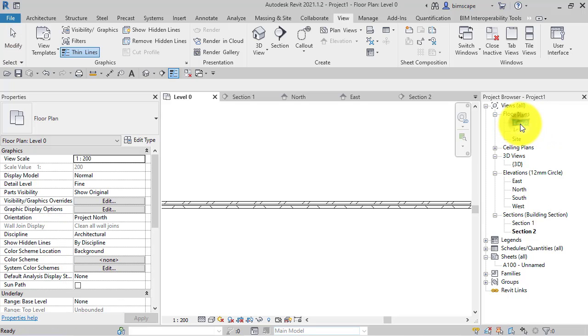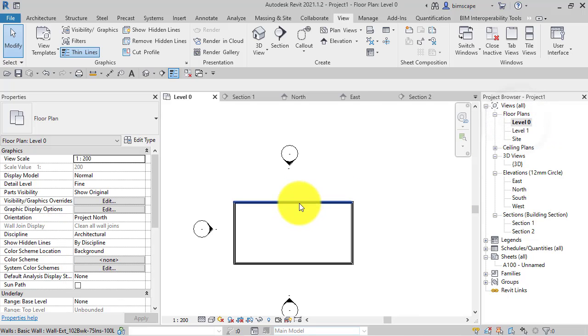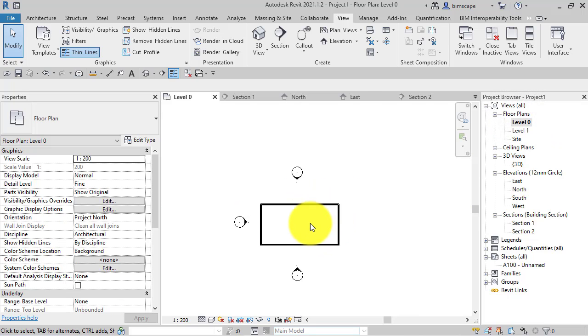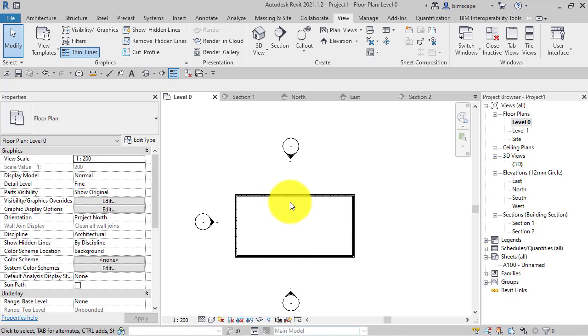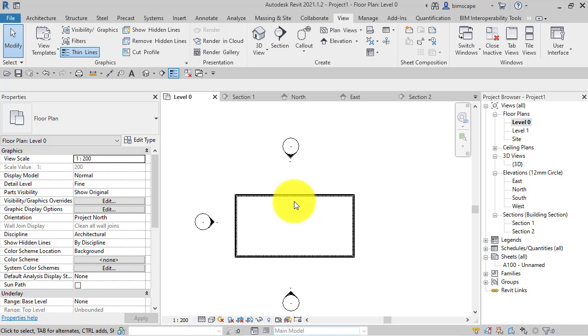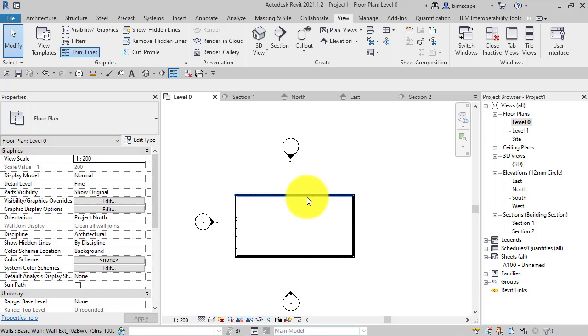But if we go back to a plan view, it doesn't appear. If this was a realistic live project and we had multiple plan views, elevations, sections, and we'd gone and created that 1:5 section, what we don't want to do is have to go through all the different plans, sections, elevations and hide that particular section marker.